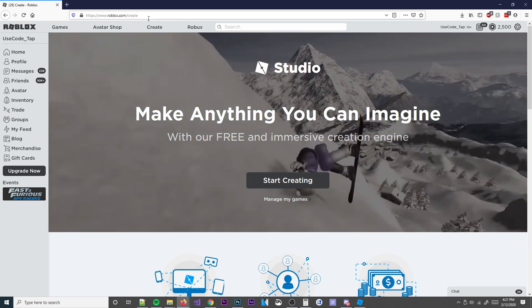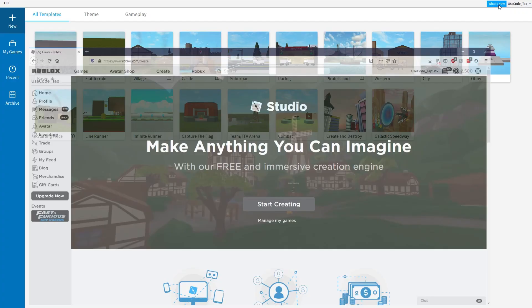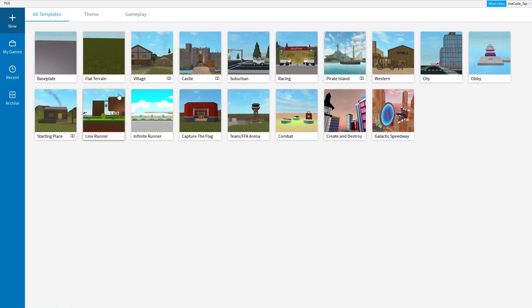There will be a link to this in the description below if you need it. After you download and install it, go ahead and open it up by double-clicking, and then make a new baseplate. If you don't see this, just click on new right here and it'll bring you up to all the templates you can make. But we're not going to use a template — we're going to make a basic baseplate from scratch with just one big baseplate. So go ahead and click baseplate.